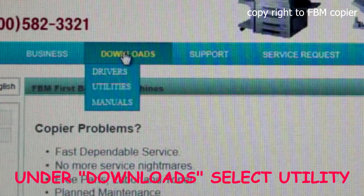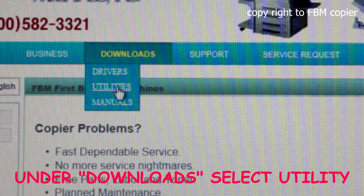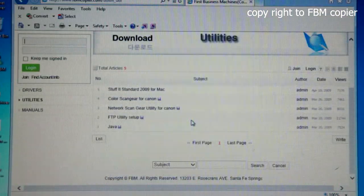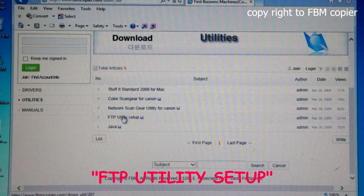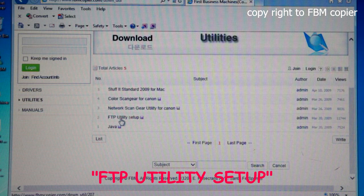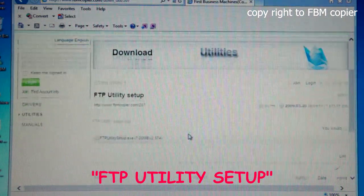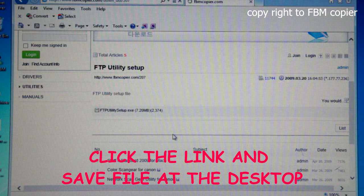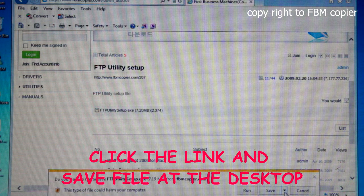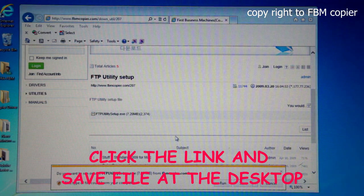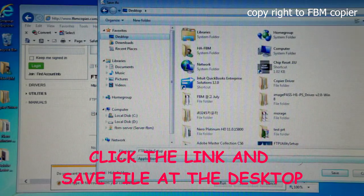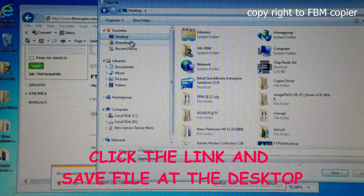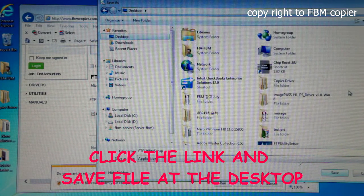Under Downloads, select Utilities, FTP Utility Setup, click on the link, and save this to the desktop.